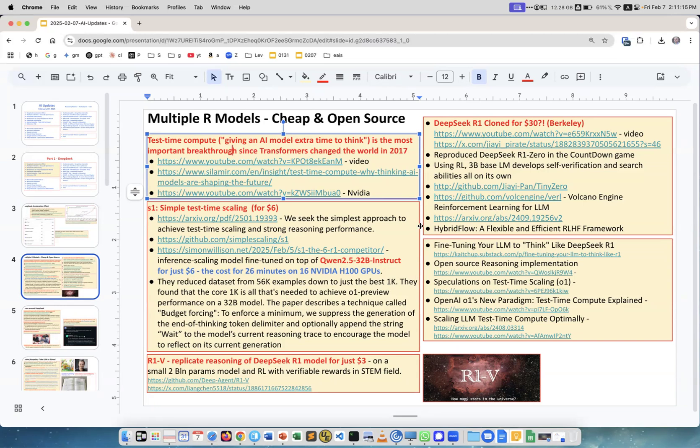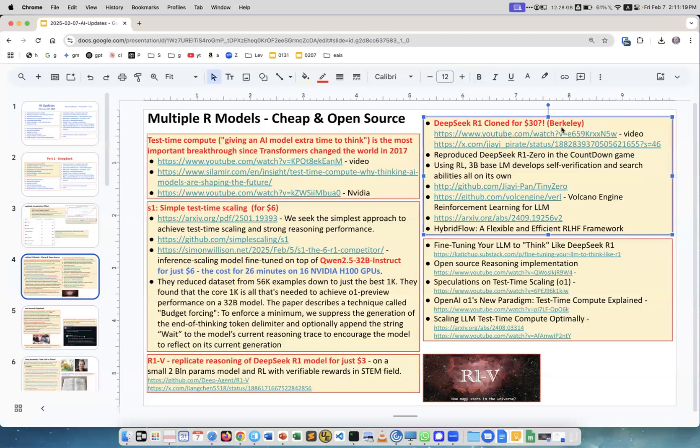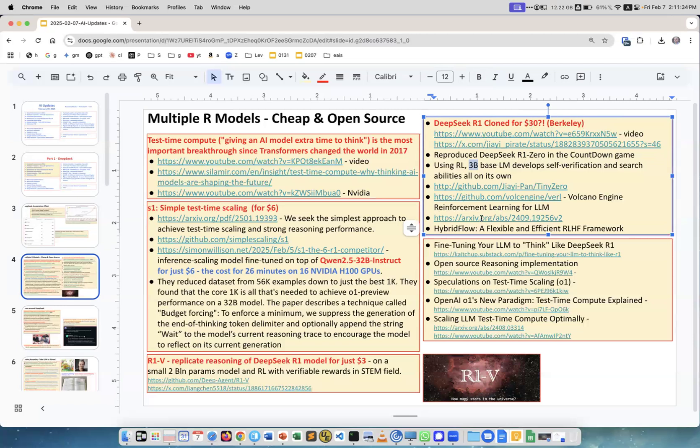Yet another work from Berkeley - a PhD student reproduced the DeepSeek R1 in countdown game for 30 dollars using a small 3 billion parameter model. It's open source with GitHub and article links.